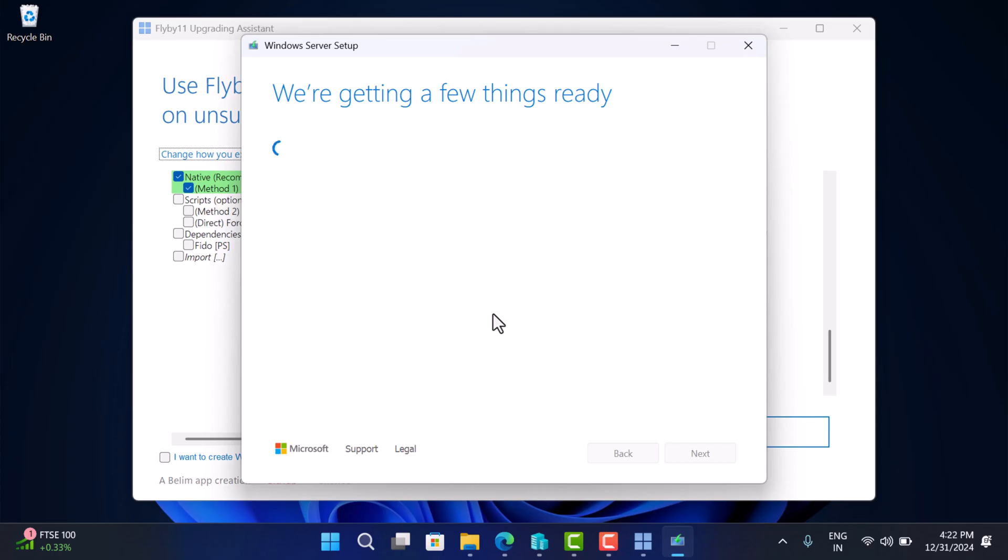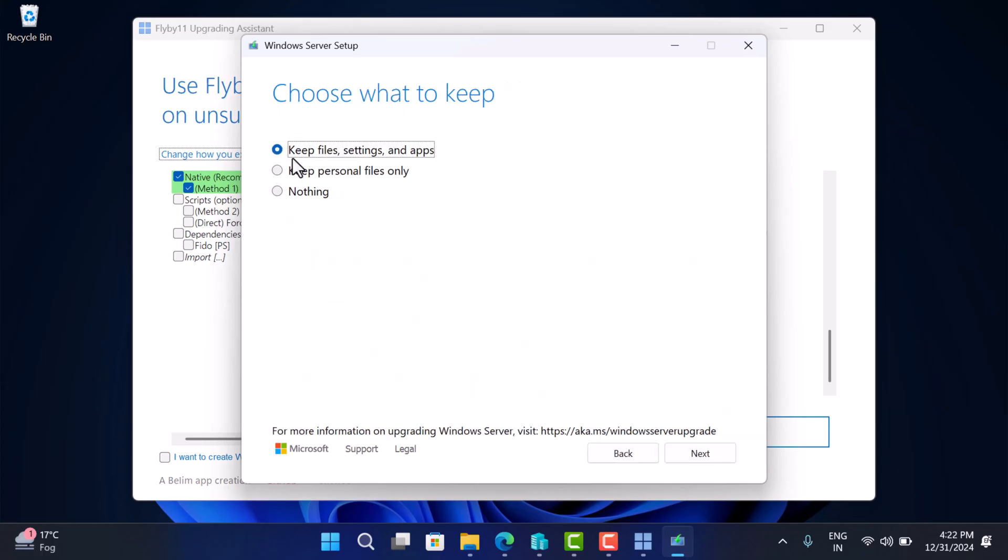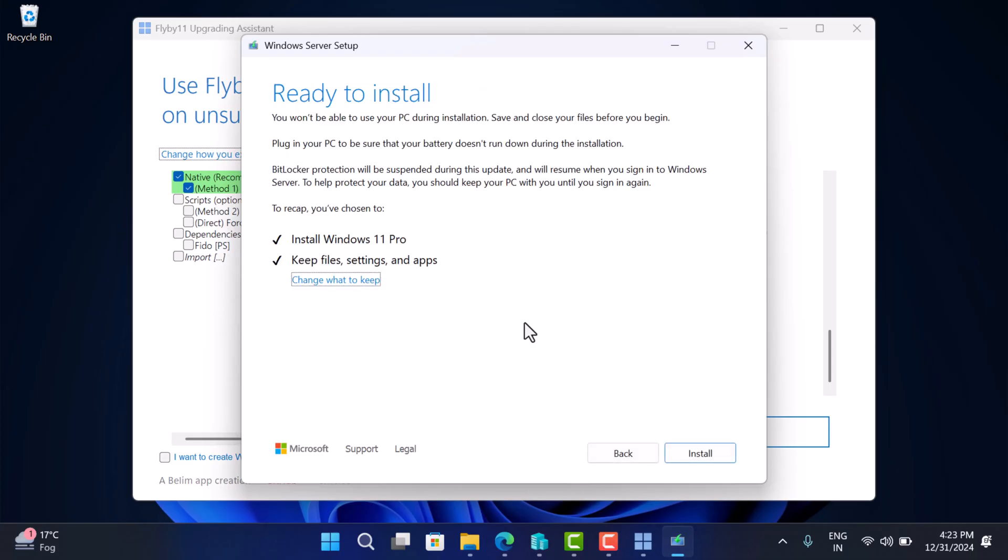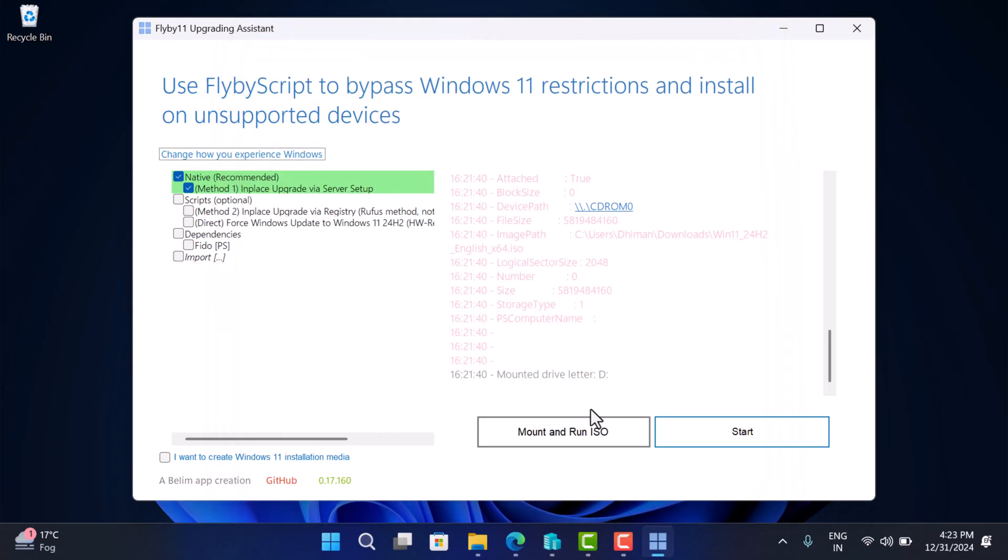Now keep following the on screen instructions. Once you reach this screen, select keep files settings and app option to save your data and click next. Now setup will prepare the PC for upgrade, check enough space. And at last, you see this screen, click on the install button.